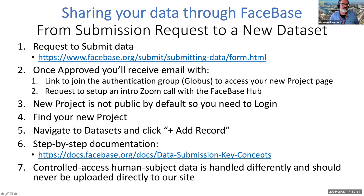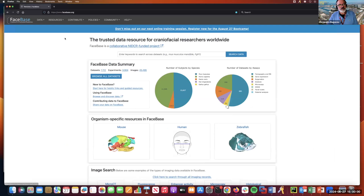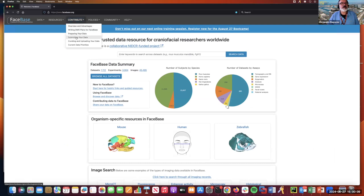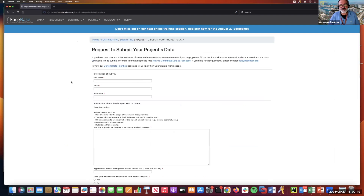The first step: if you're going to submit data, everything starts by submitting what we call the data submission form. You go to our website — I will toggle back and forth so that it's clear. Basically, you start at our home page, go to 'Contribute' > 'Submitting Your Data,' and right there you have a link to fill out the data submission form.